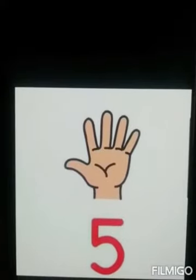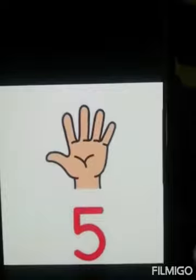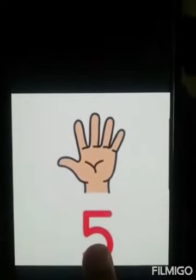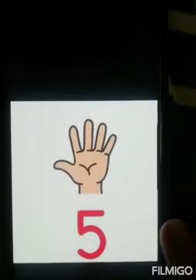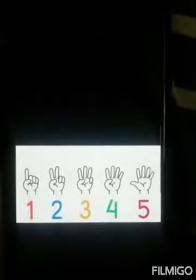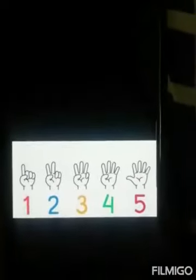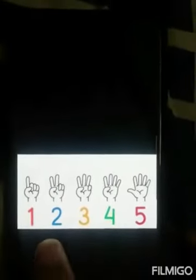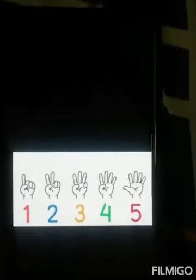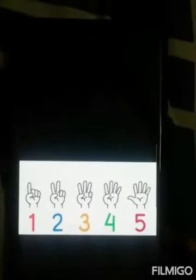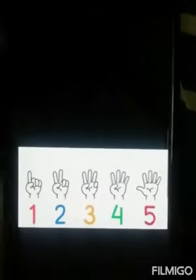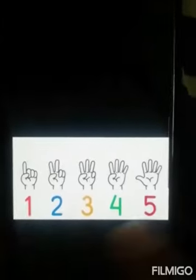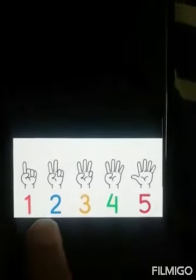Okay, so which number is this? 5. So now we will count and open fingers like this.